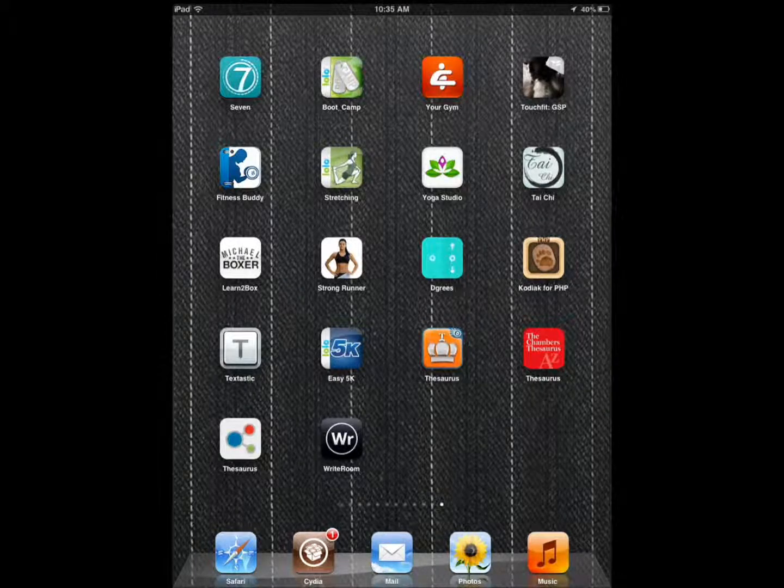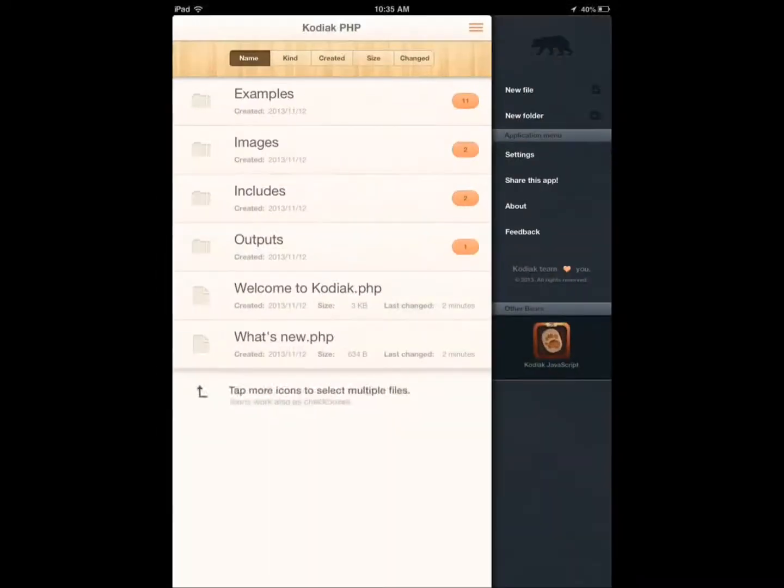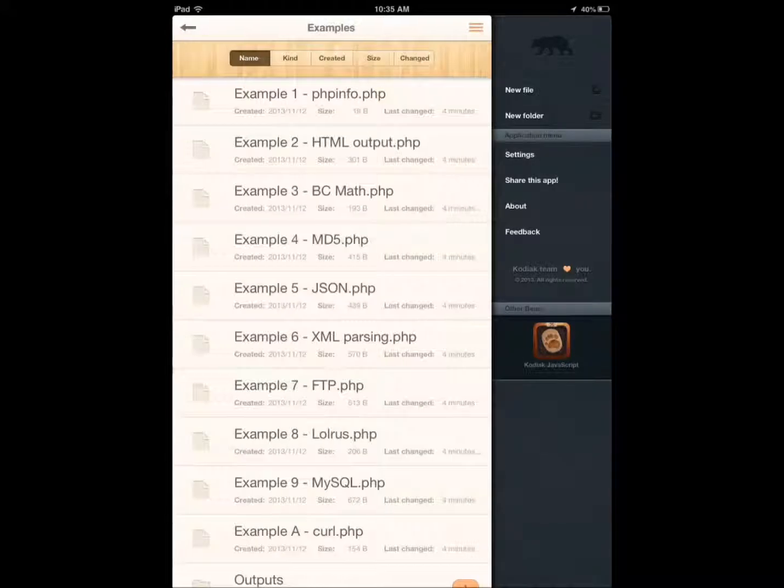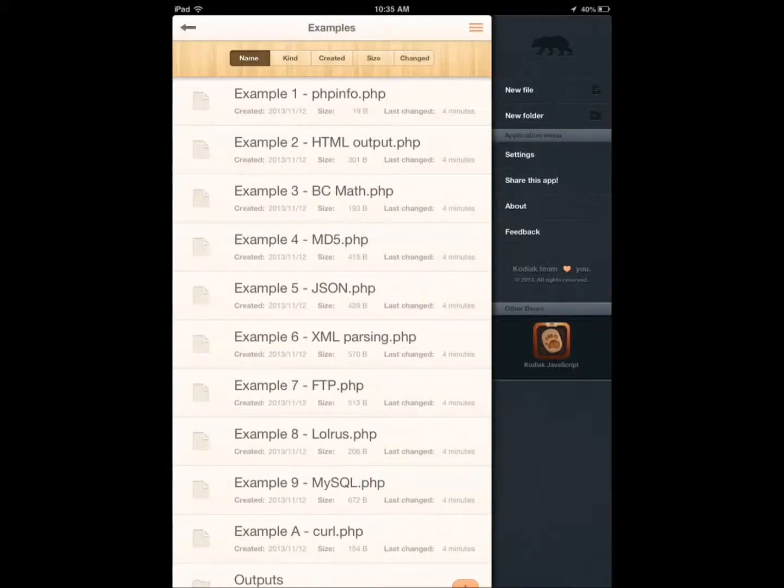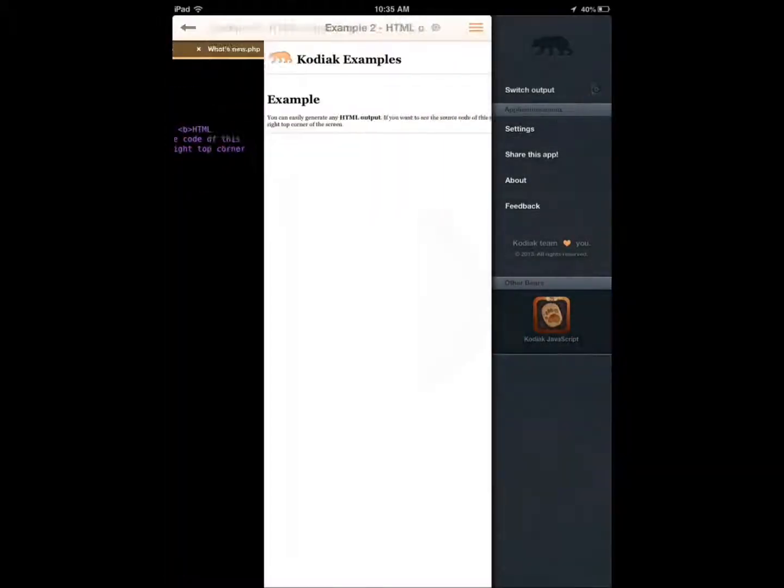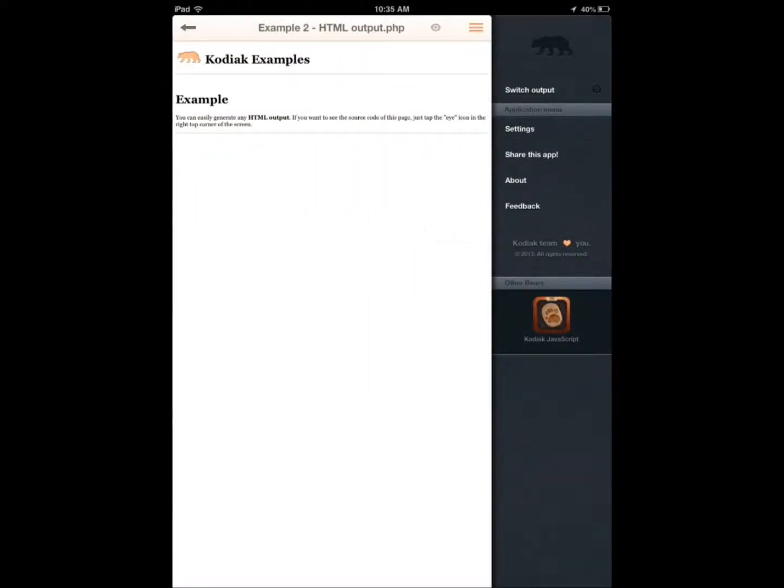Kodiak for PHP is an awesome application for learning. You can play around with examples, write PHP code, and see the results as they happen.